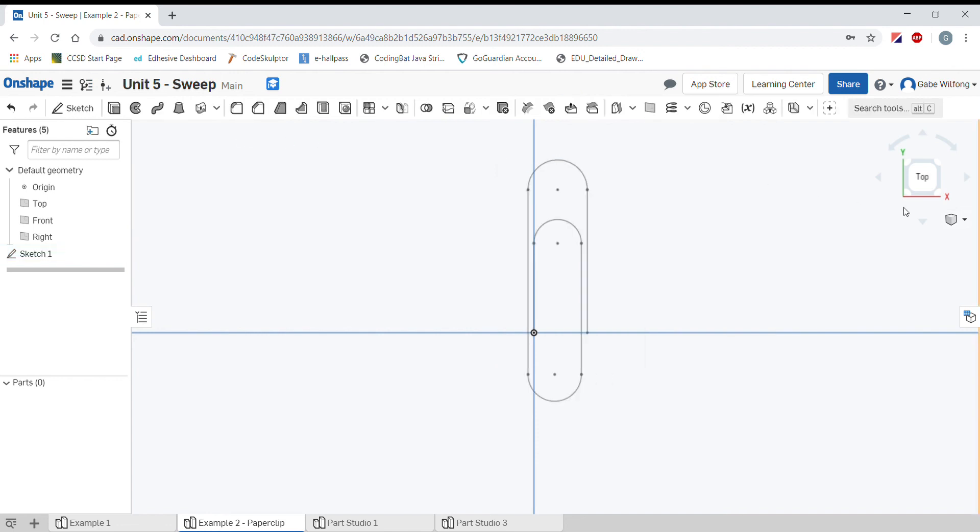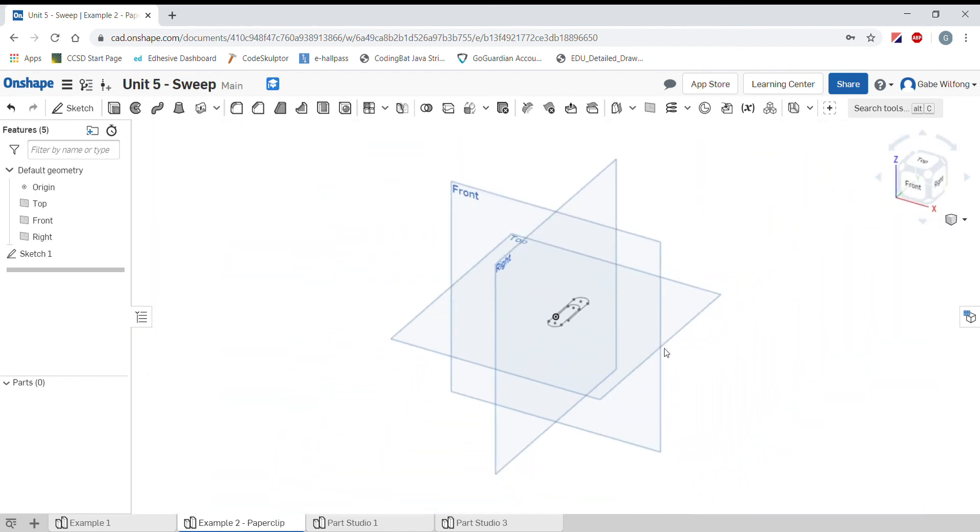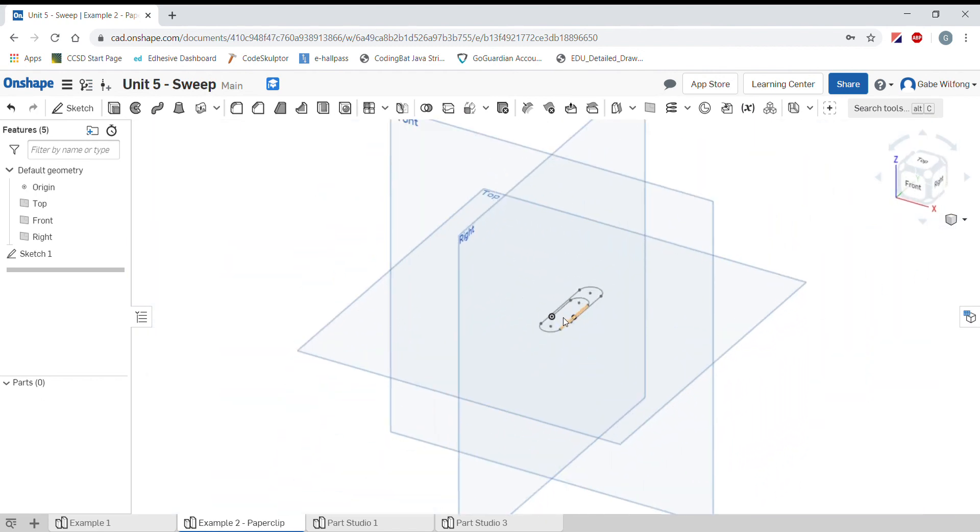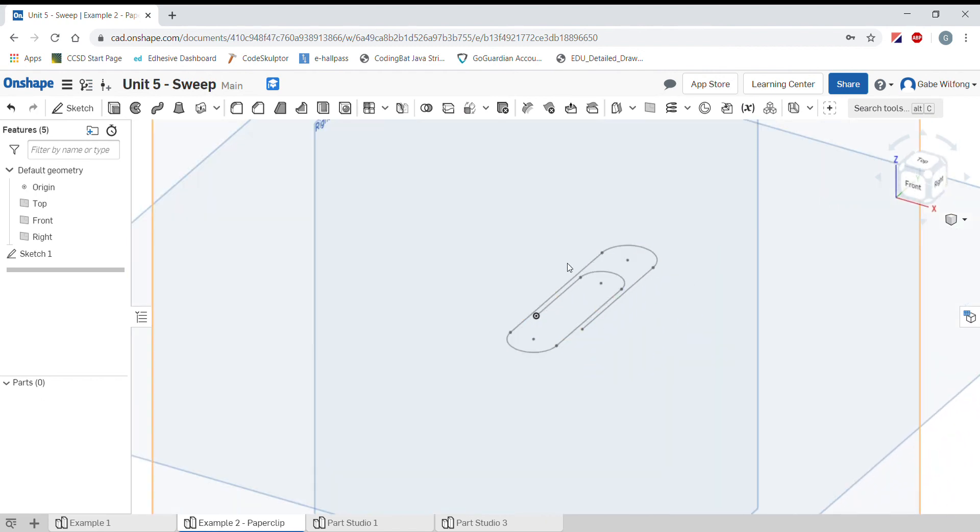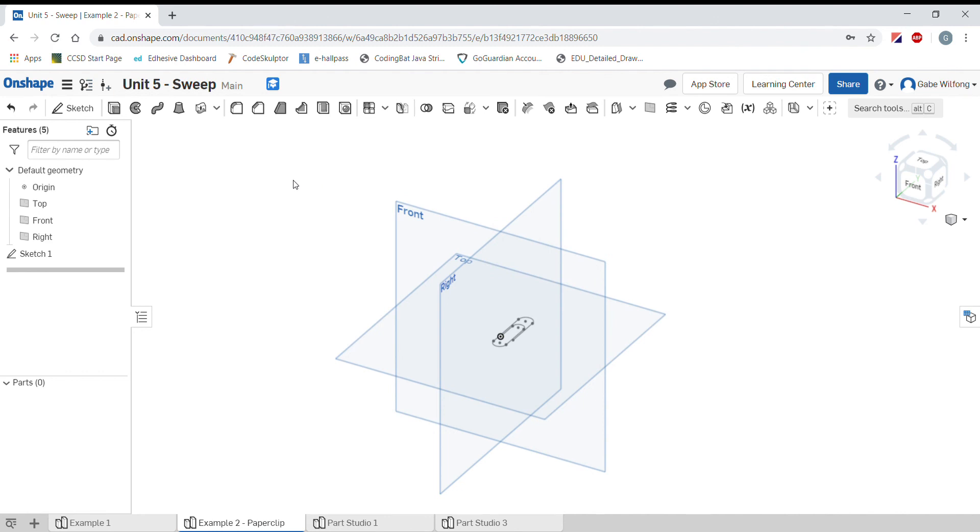Now let's go back into our isometric view or trimetric view. You can see if I zoom in, this is the path of our paperclip. Now a paperclip has a circular cross section, just like a metal wire. So we need to make one more sketch.